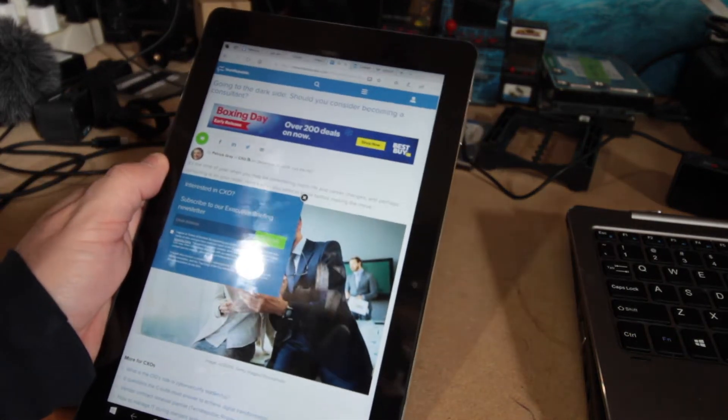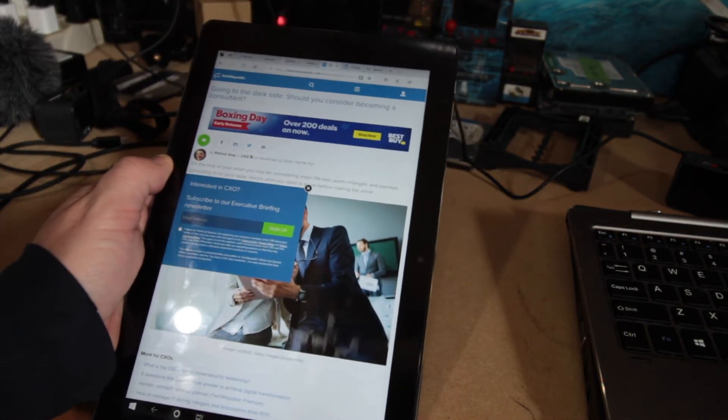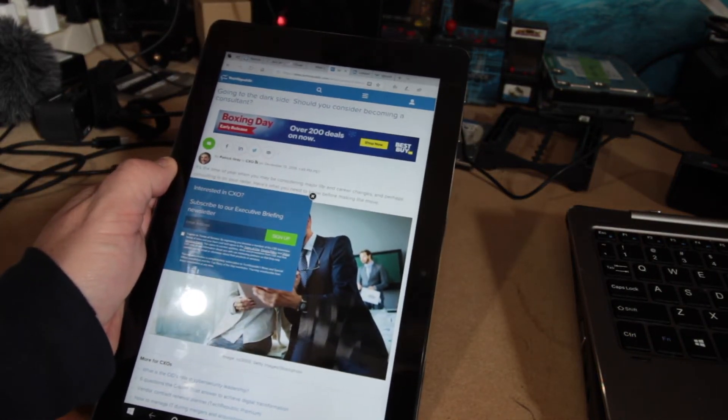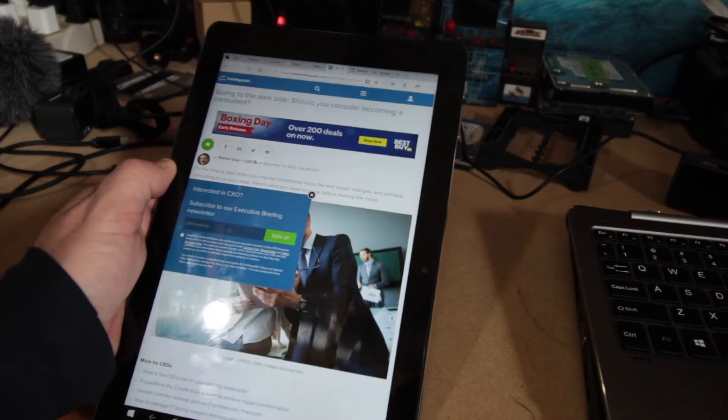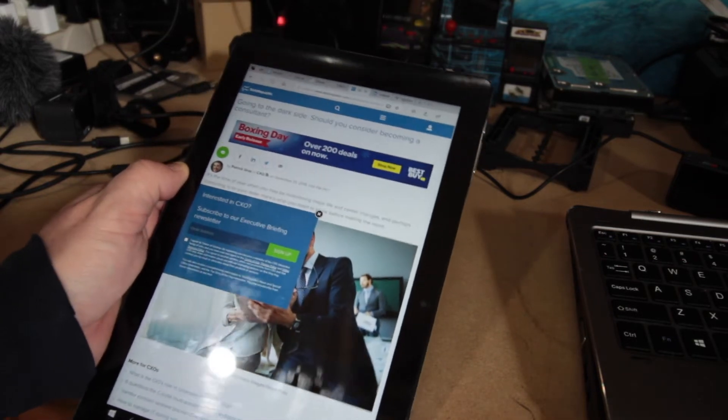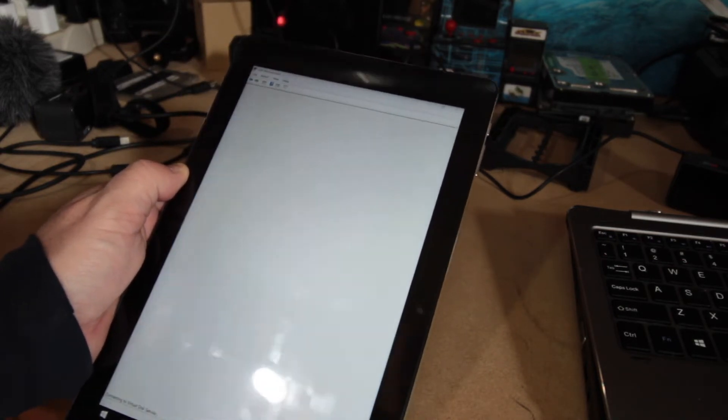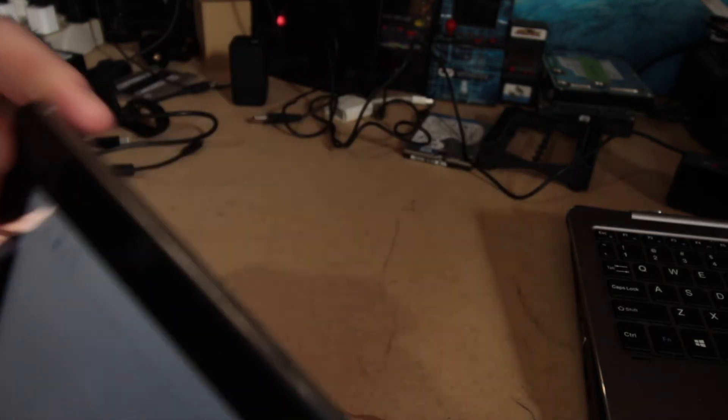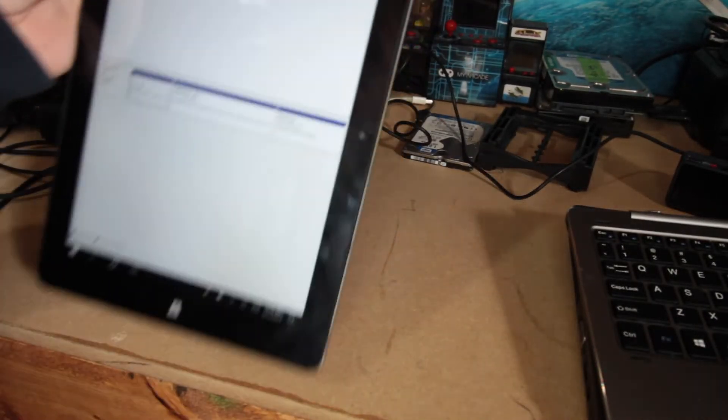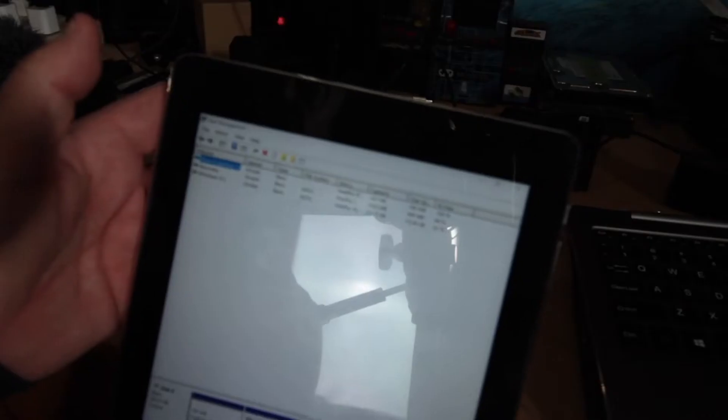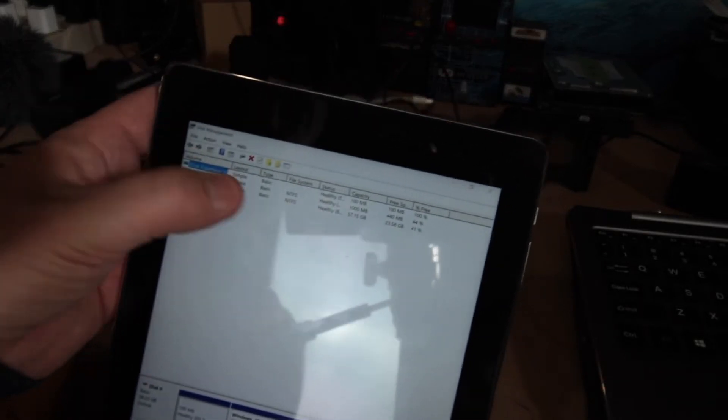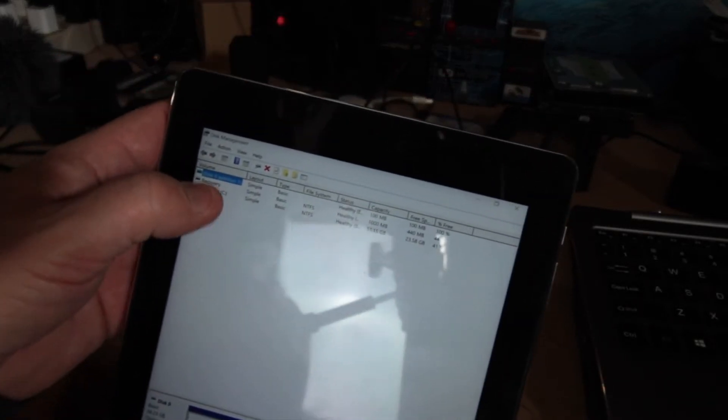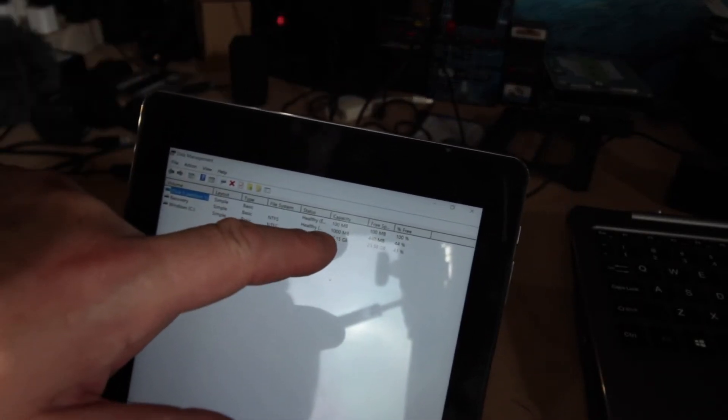Also, keep in mind that Windows does occupy almost half of this unit's storage. Like I said, it has 64 gigs of storage. Windows takes up about 25 gigs. So that is why you're going to want to use the microSD storage. So as you can see the partitions here, it has a recovery partition of 1000 meg.